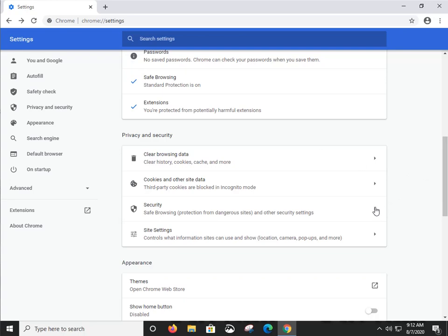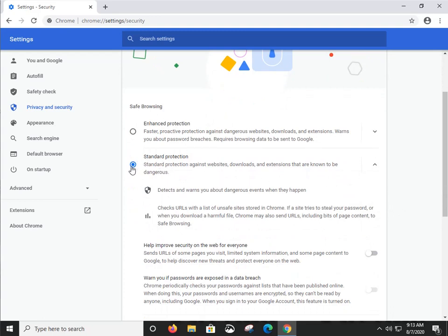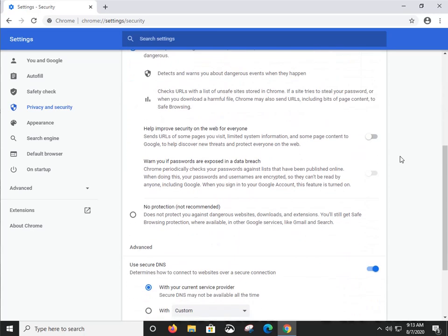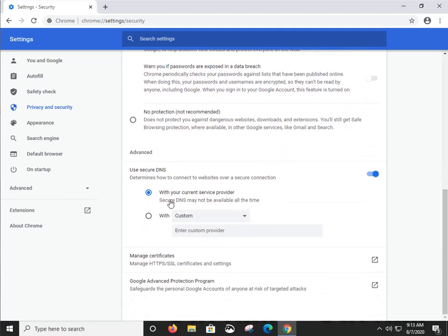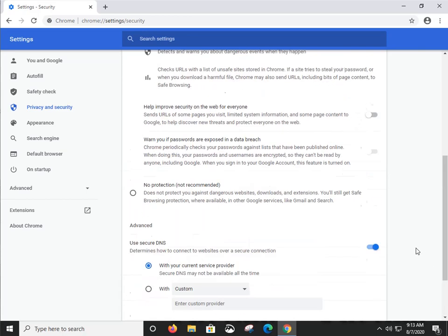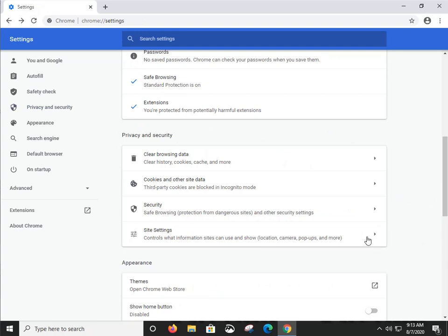Under Security in Privacy and Security, Standard Protection is set by default. You can use Enhanced Protection, but keep in mind your browsing data will be sent to Google — so if you want privacy, stay with Standard. No Protection is definitely not recommended. 'Use secure DNS' uses the domain name service from your ISP, which you definitely want enabled. You can also manage certificates and the Advanced Protection Program.